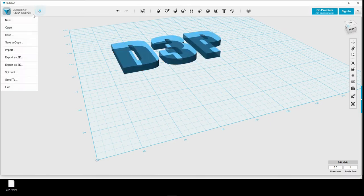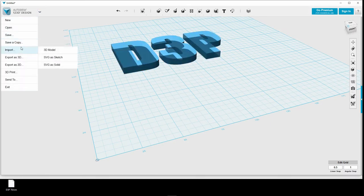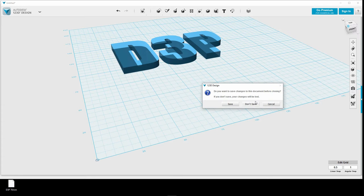This we now export as an STL file, and then we will import it into Simplify3D.